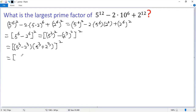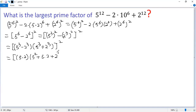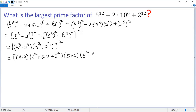For the first factor, we can use the difference of cubes formula. So we get (5 minus 2) times (5² plus 5×2 plus 2²). For the second factor, use the sum of cubes formula. So we get (5 plus 2) times (5² minus 5×2 plus 2²), and then squared.